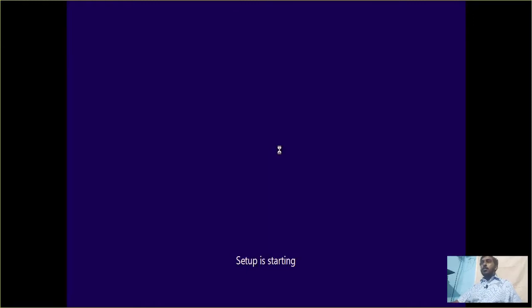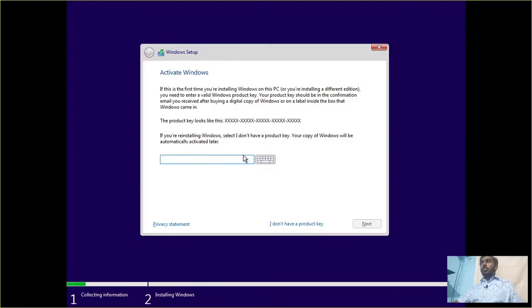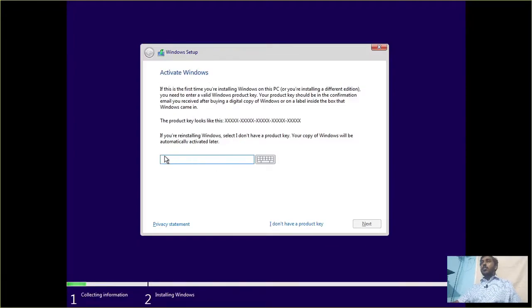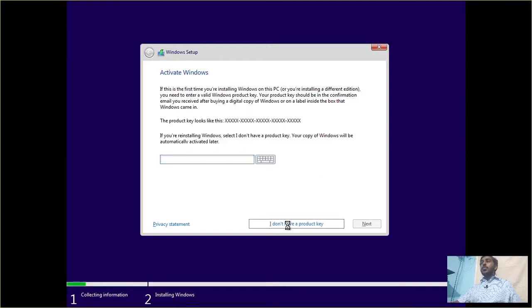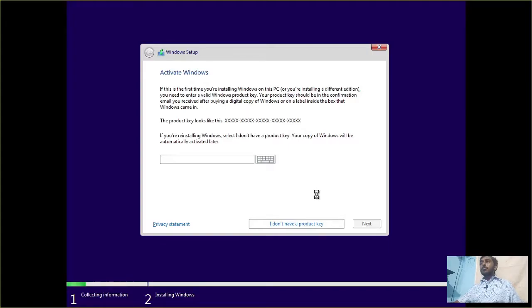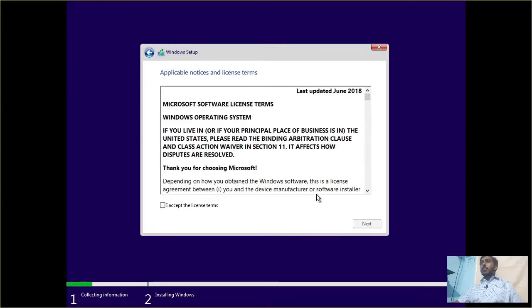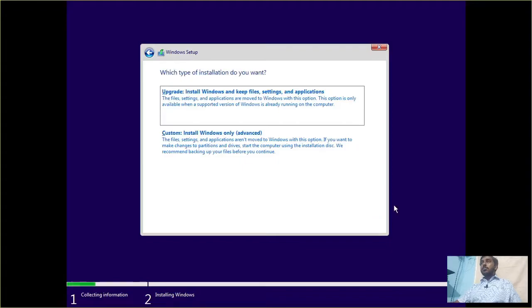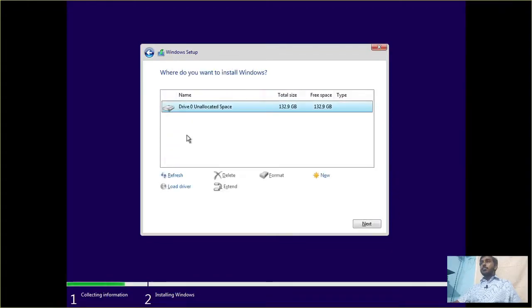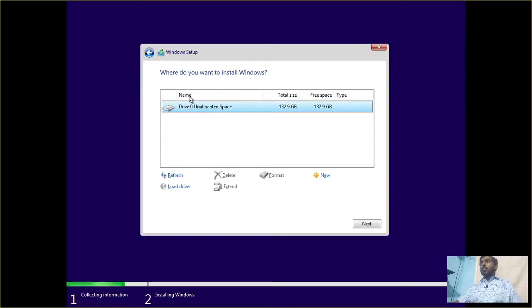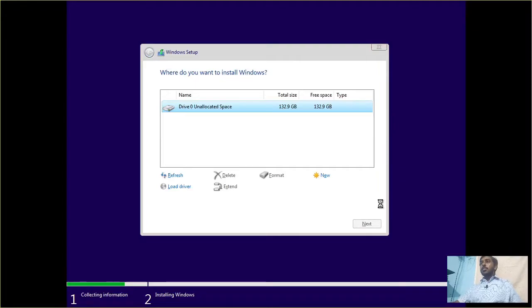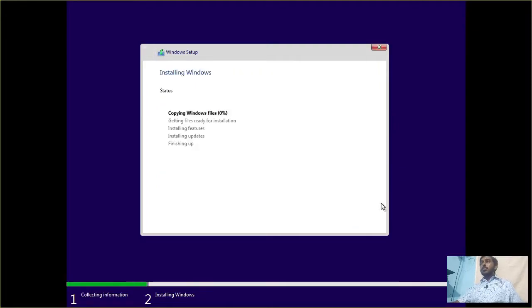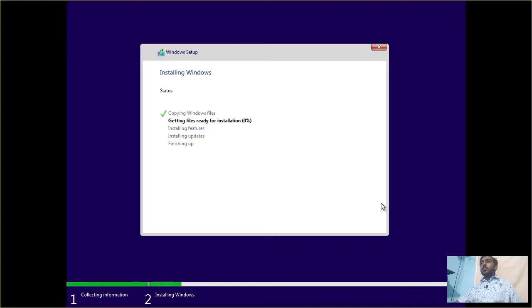Setup is starting. On the screen activate Windows, you don't have to enter a product key. Just click I don't have a product key. Accept the license terms. Next, custom install Windows. Select the hard disk and next. And it's copying Windows files, getting files ready for installation.